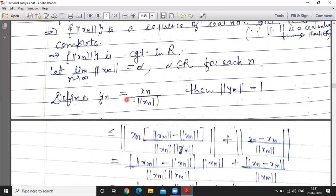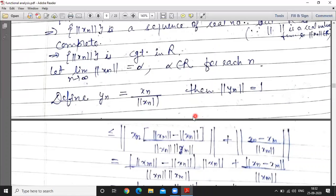Now we show y_n is a Cauchy sequence. We consider norm y_n minus y_m, where y_n equals x_n over norm x_n and y_m equals x_m over norm x_m. We add and subtract the term x_n over norm x_m, then combine the first two and last two terms, using the triangle inequality: norm a plus b is less than or equal to norm a plus norm b.